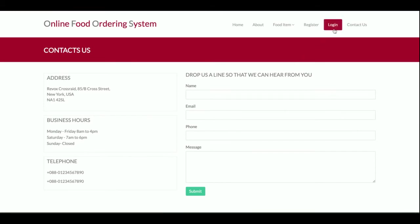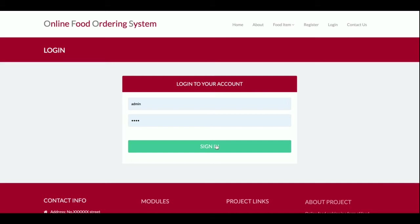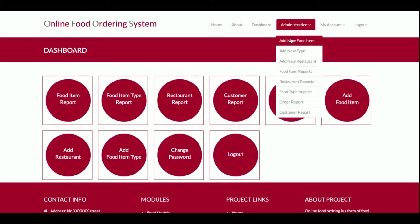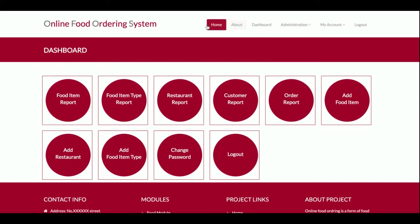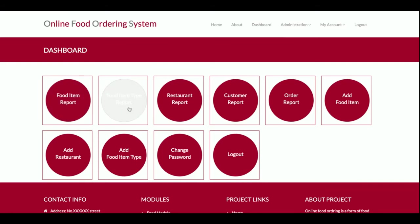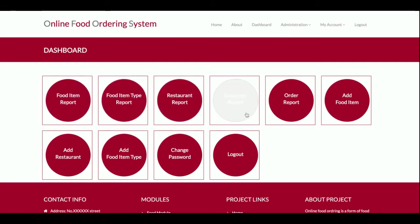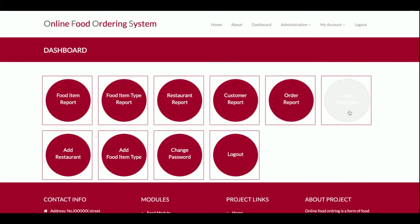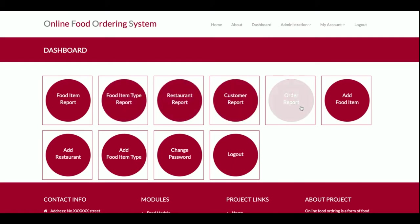I'm going to log in as an admin first. Once logged in as admin, you can see the Administration option is visible. This is the admin dashboard, where the admin can see a food item report, food item type report, restaurant report, customer report, and order report.